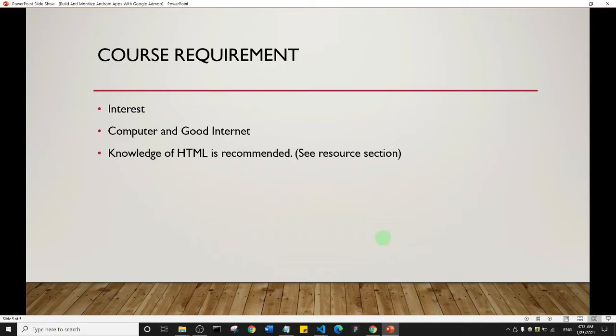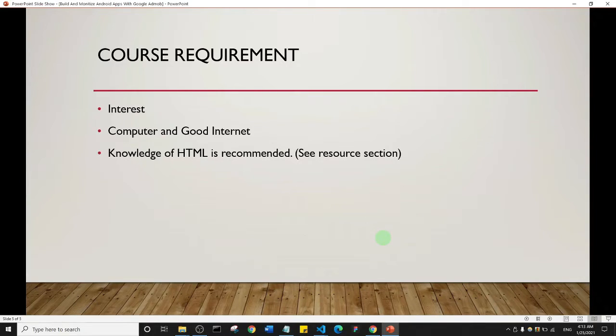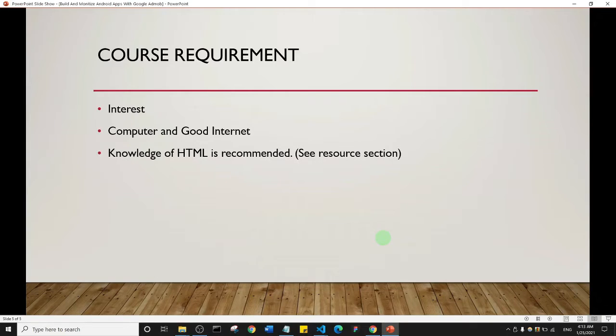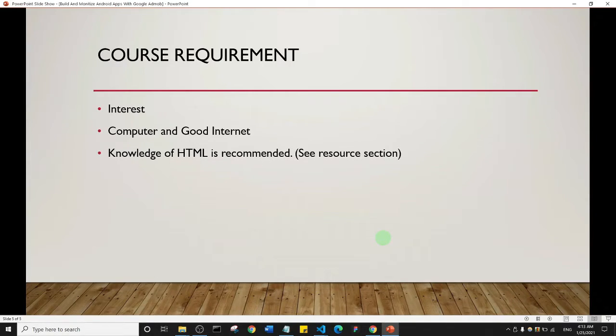What are the course requirements? The first thing I need you to have when taking this course is interest. Your interest is the fuel that will drive you to go through this course, learn and actually build something. You need to have a computer and good internet.